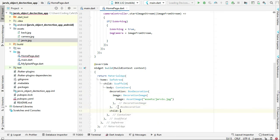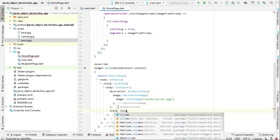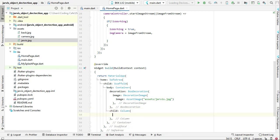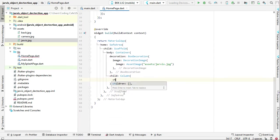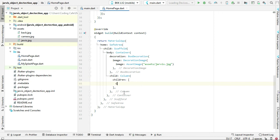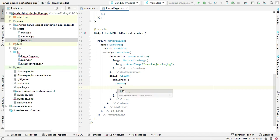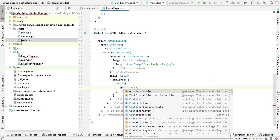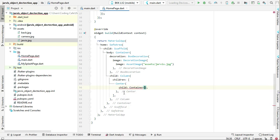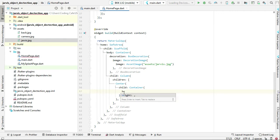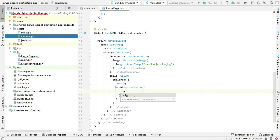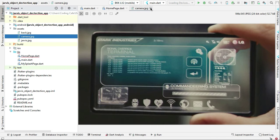We can add a child Column widget with a children list, and inside a Center widget we will add a Container. We will add a mobile frame which is the Tony Stark mobile phone, and we have that image by the name 'camera.jpg'.